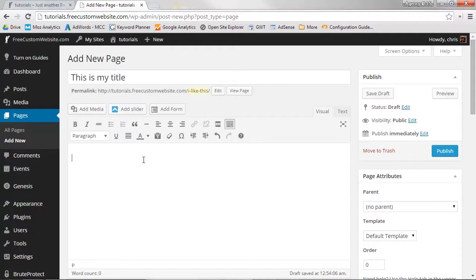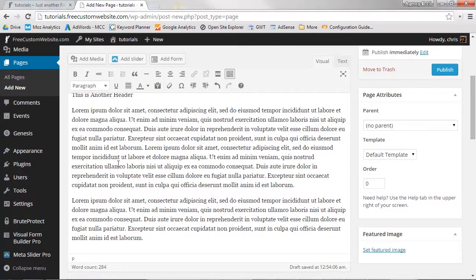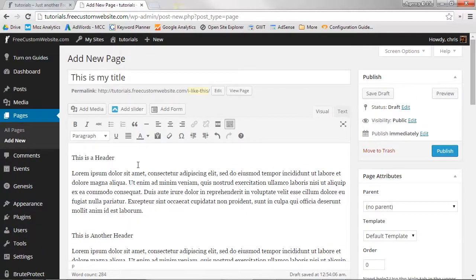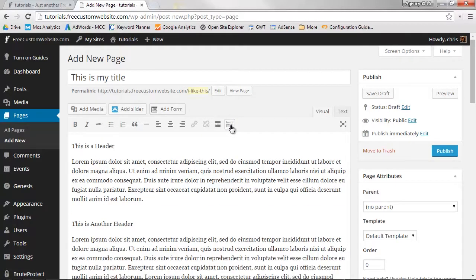Start by adding some content. You can either type the content directly into the text editor or you can copy-paste from a document. Let's add some text formatting. To display the text formatting options, make sure to click the Toggle Toolbar button.